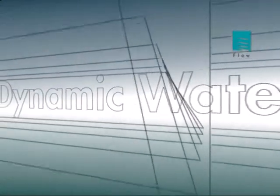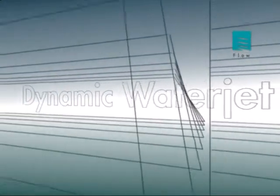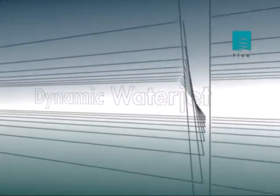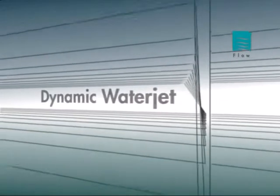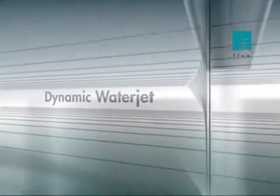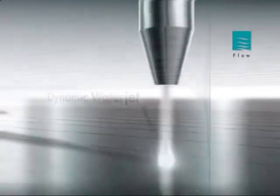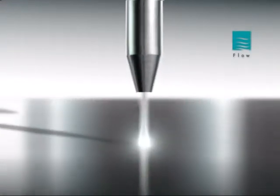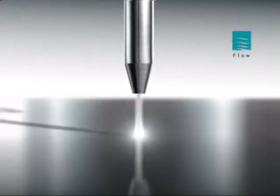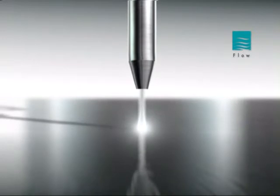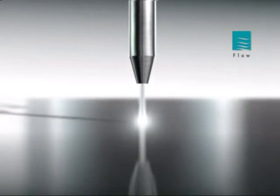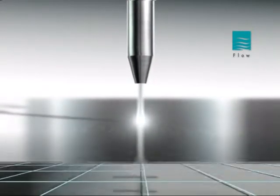FLOW's dynamic water jet cutting technology has solved these taper and tolerance challenges. Now, parts are cut with better quality, and they are cut faster.